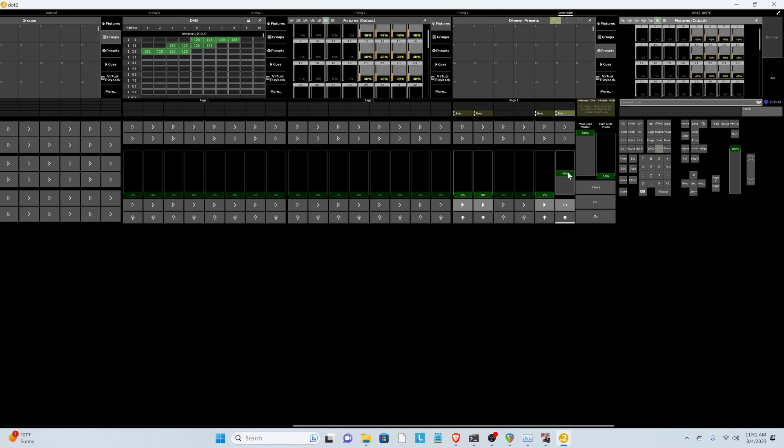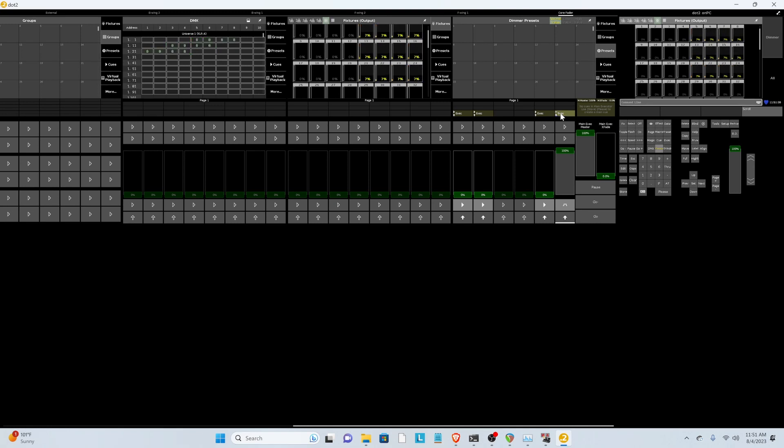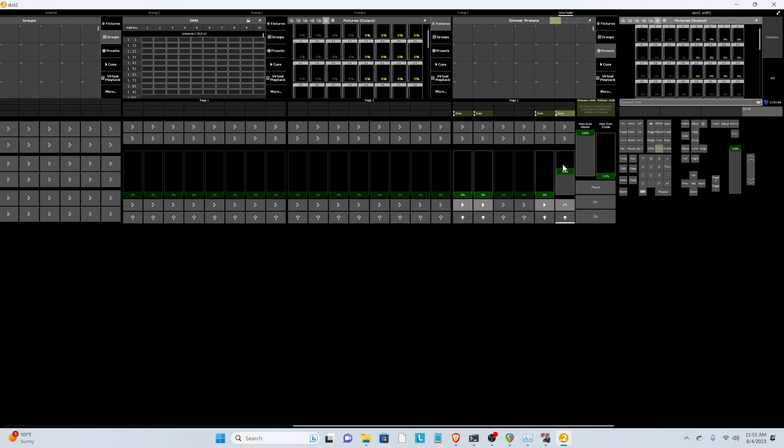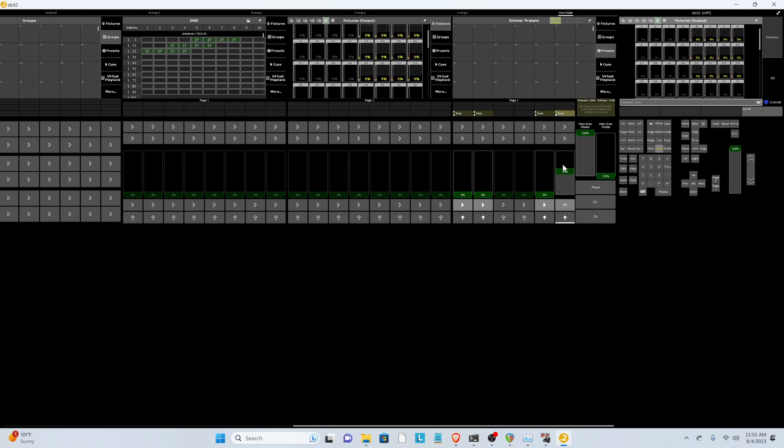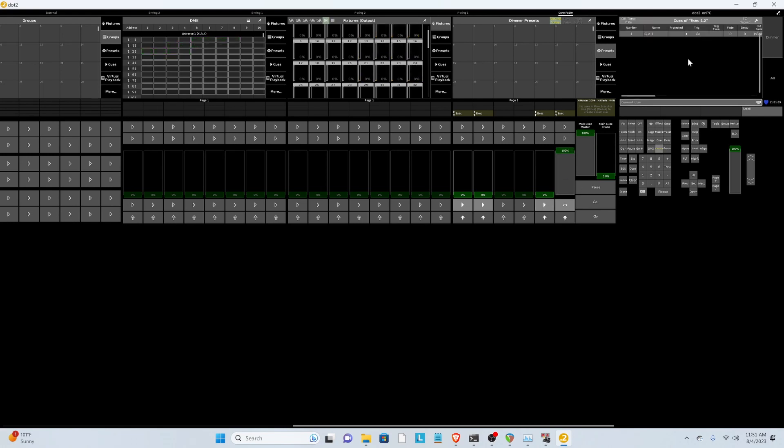You need to set the fader value to where you want it to be. So if you bring it all the way up, it'll go, and then you turn it off, and now you have control of it. If you want it to be at 50%, you just have to bring your fader down to that level, and then it'll only turn on to 50%.